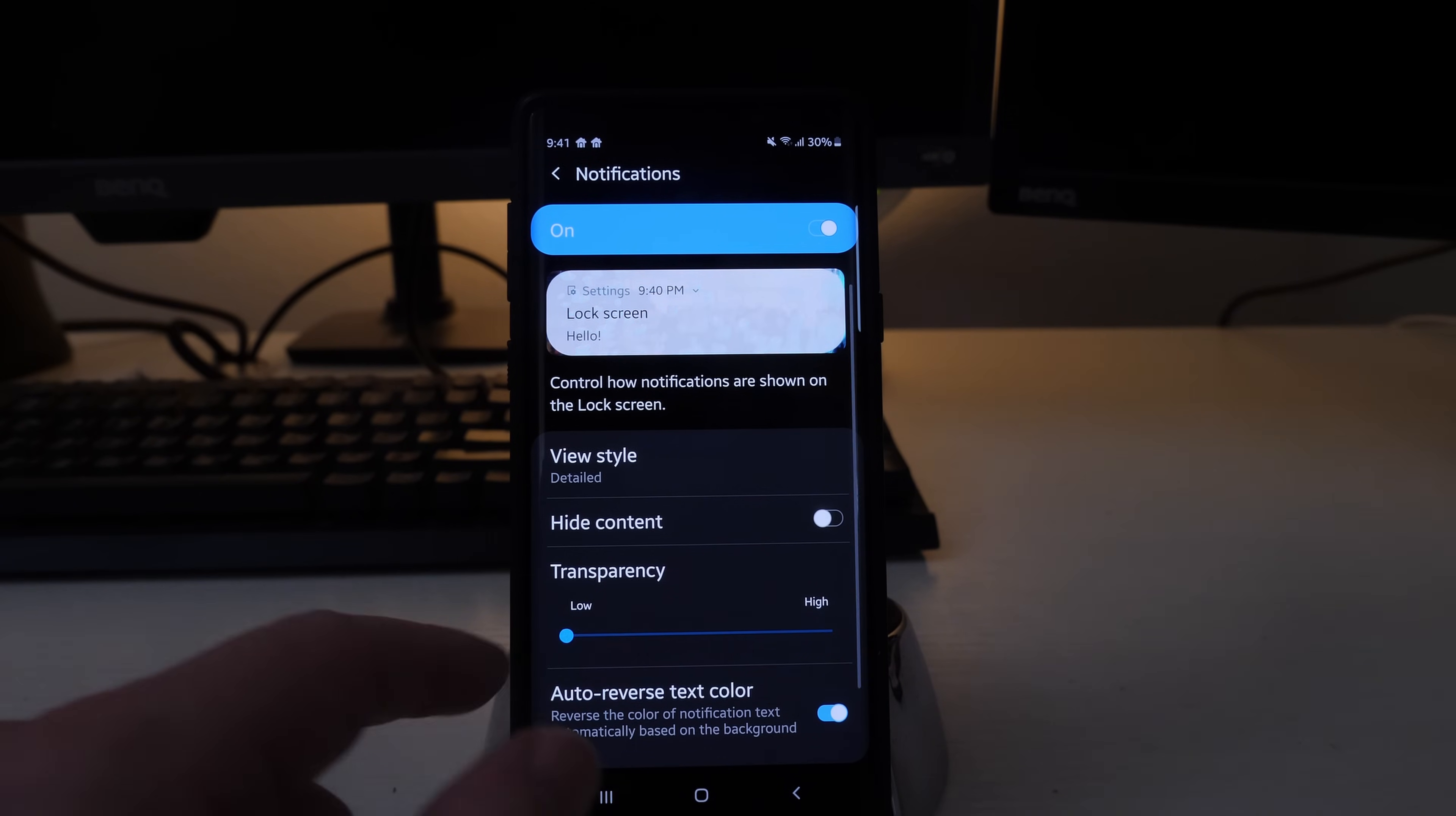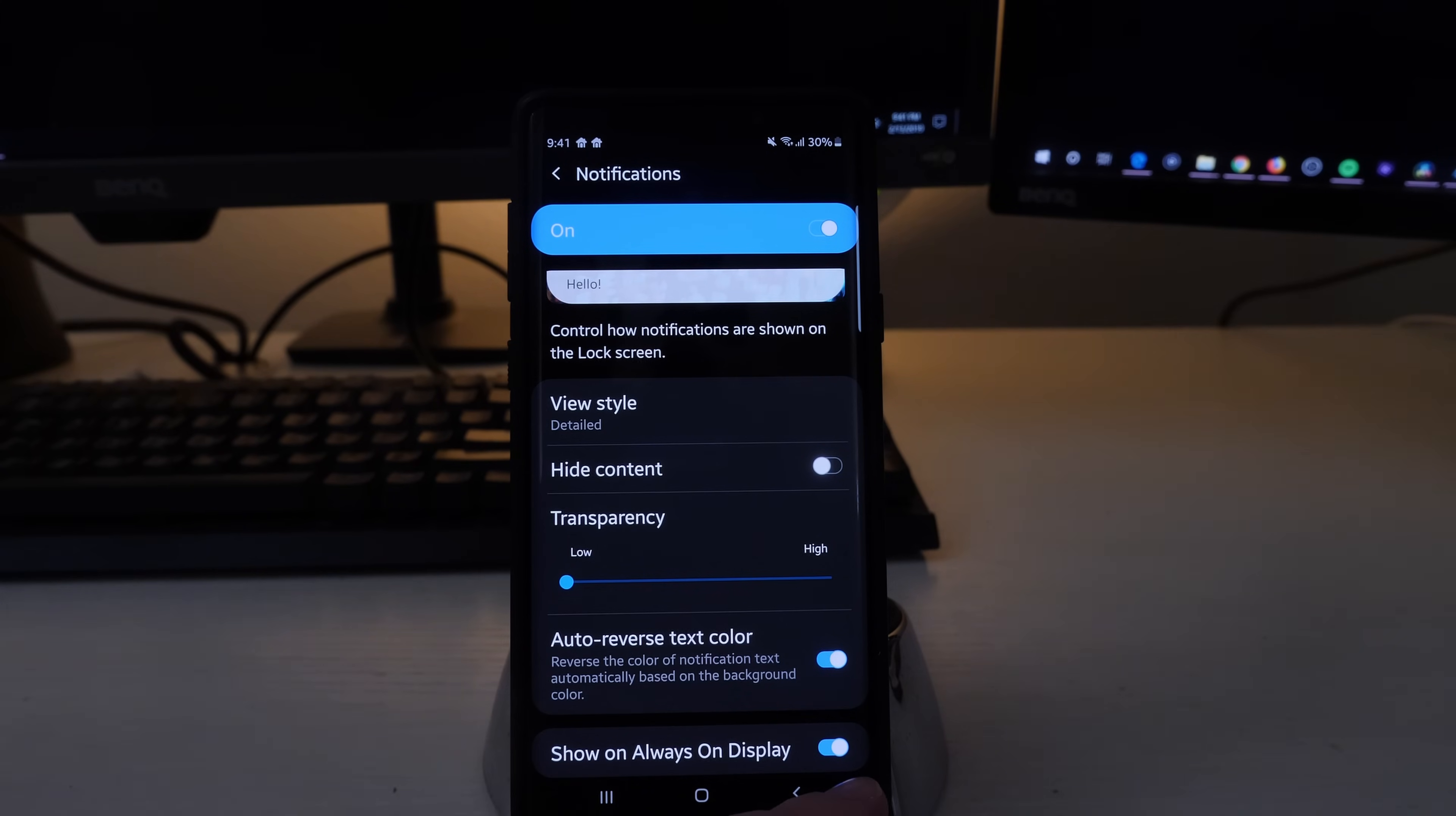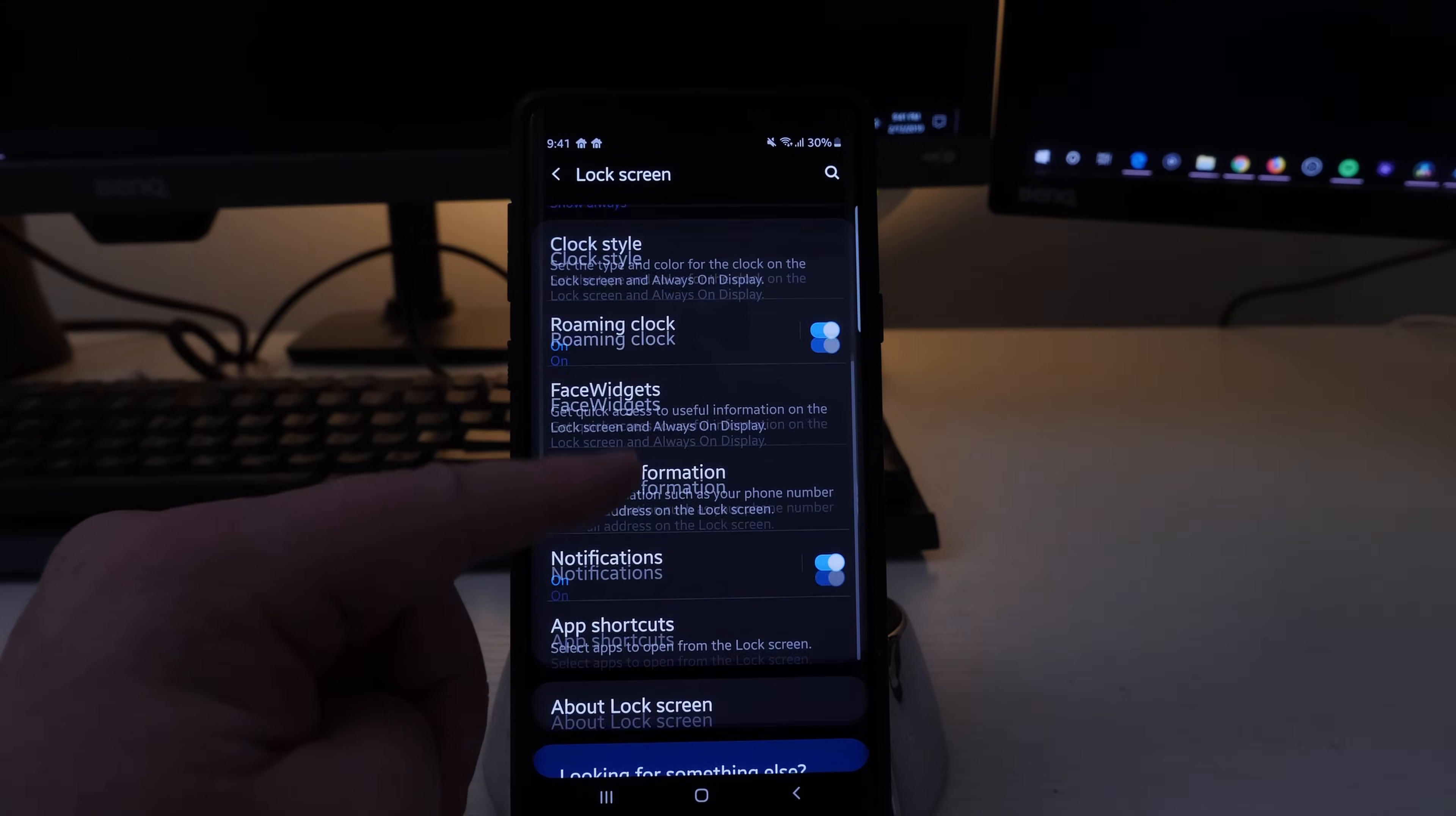And then also if you go all the way to the bottom you see show always on display. If that is grayed out what you need to do is go back one step.